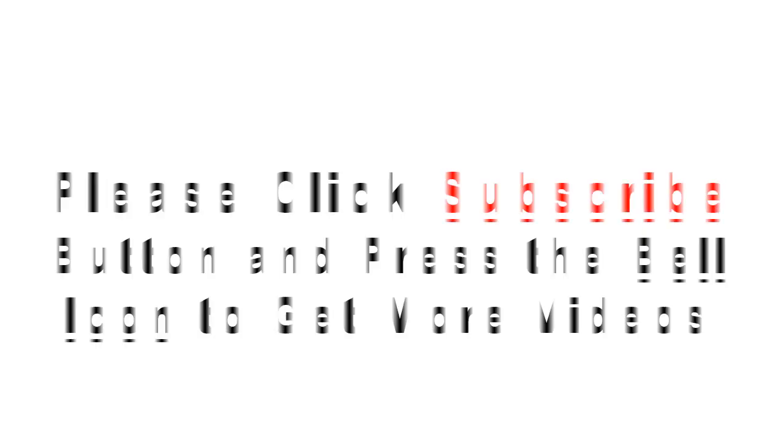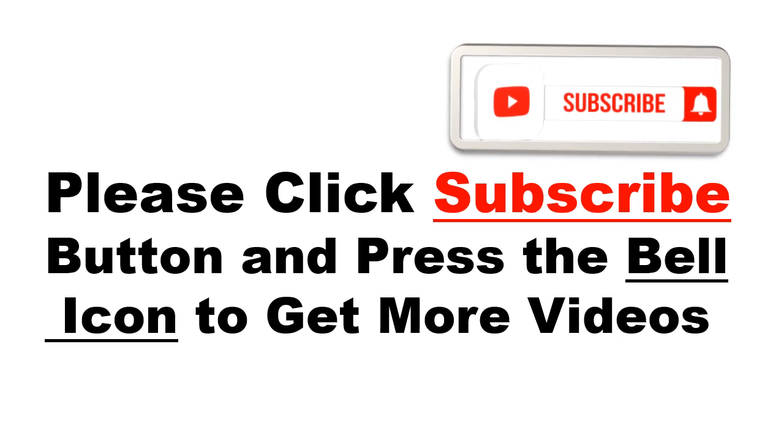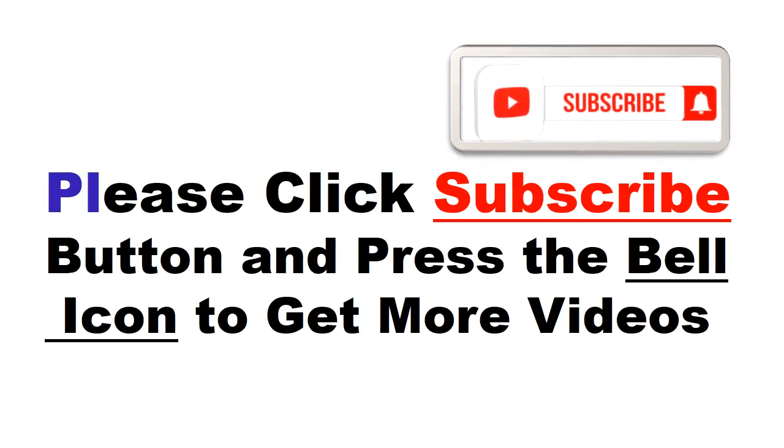Please click the subscribe button and press the bell icon to get more videos and other information.